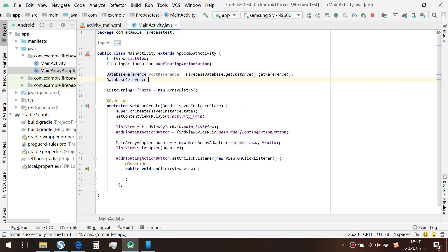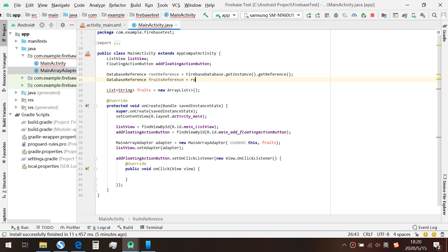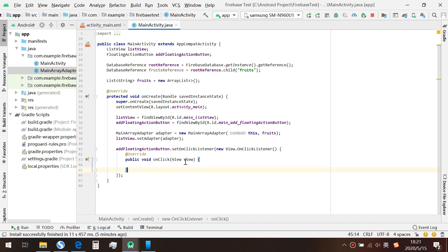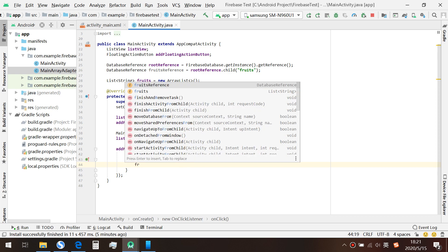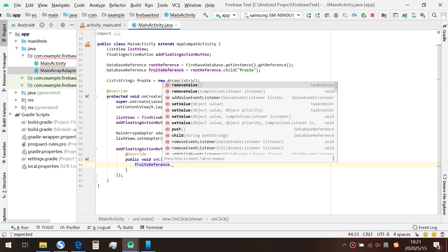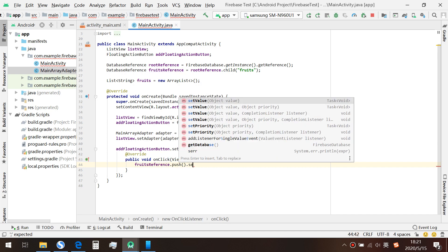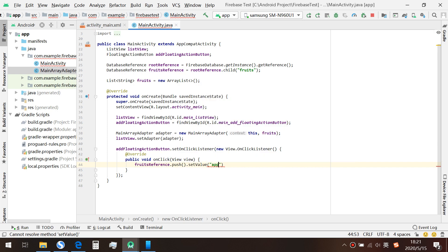We also create a child reference called 'fruitReference', giving it a key called 'fruit'. Back in the onClick method, we are going to insert the value to the fruit reference, so we call push and then setValue — let's say 'apple'. With that, we've finished the function of inserting the value to the Firebase database.